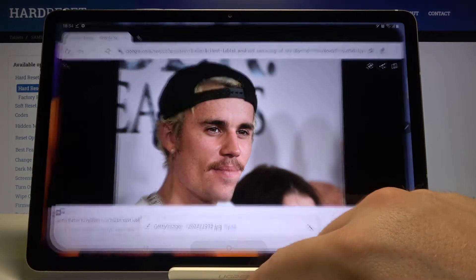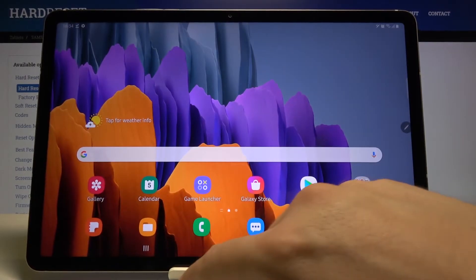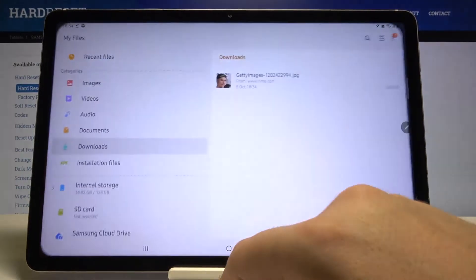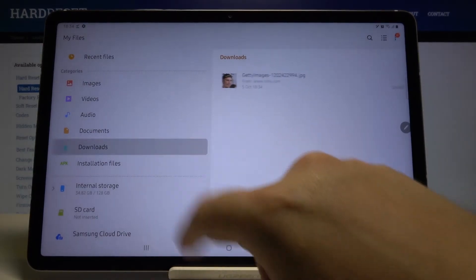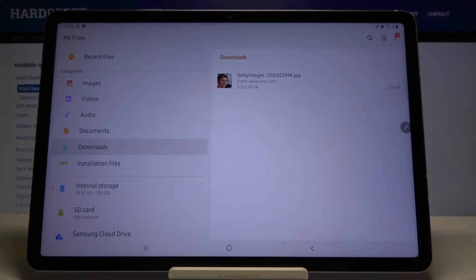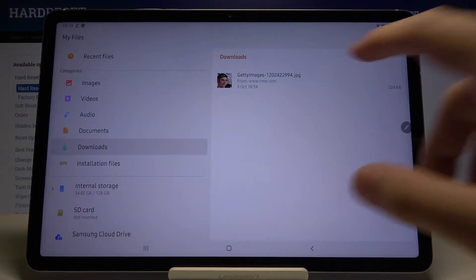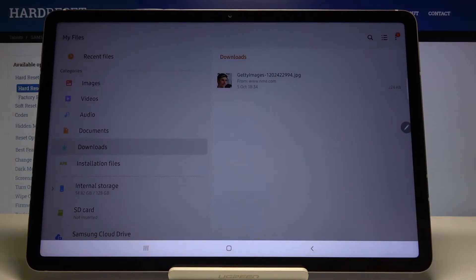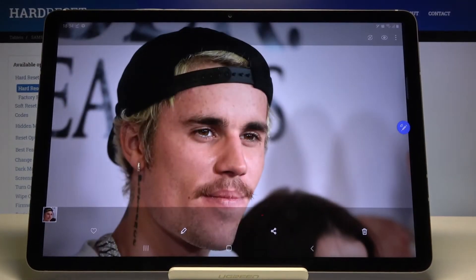And after that, when we go back to the Files and enter the Downloads, we can find here the picture that we took from Google Chrome. So as you can see, that's how it looks.